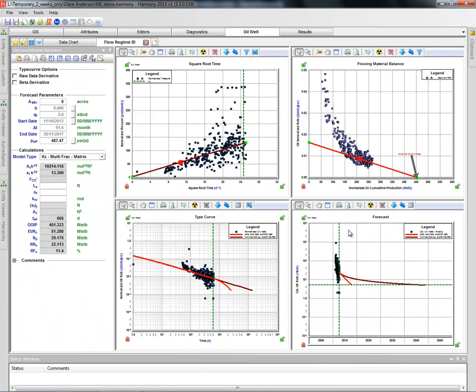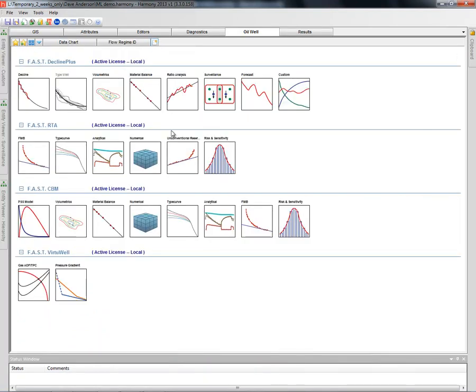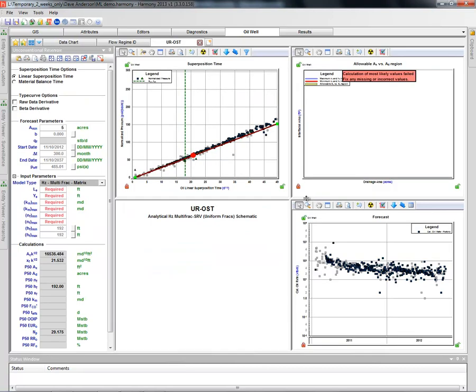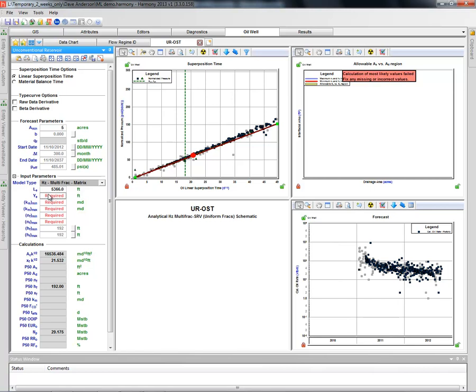We'll take a look at our analysis again. We're going to create one of these most likely unconventional reservoir modules now for oil. We're going to use the superposition time formulation because it's a little more accurate for determining A root K. So we start with our straight line analysis here. We're required to put some inputs. The horizontal well length for this particular well is 5366. We're going to use 500 feet for our well spacing. These are really the only two deterministic inputs in the program.